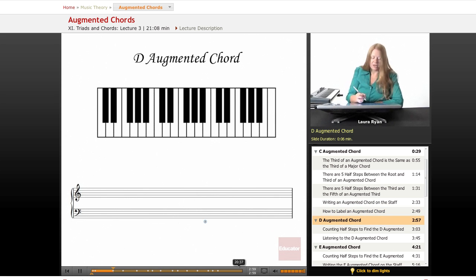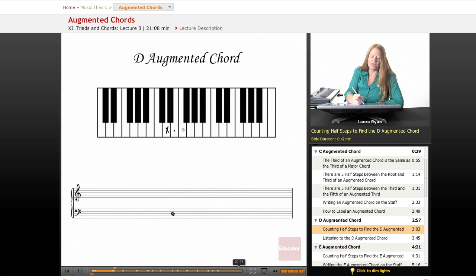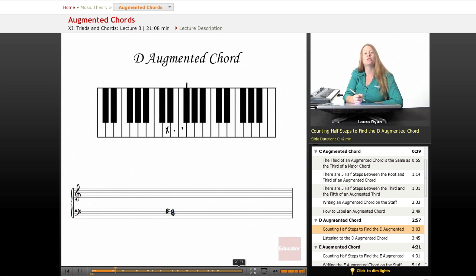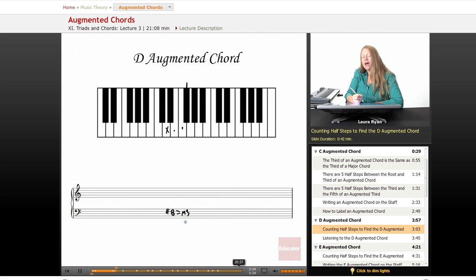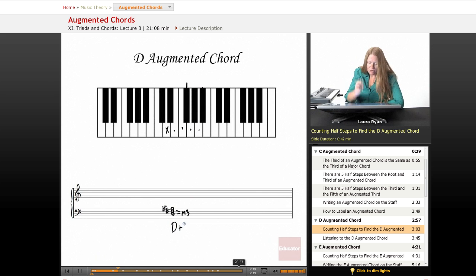Let's count our half steps starting on D in the bass clef. A major third above D: we count five half steps — D one, D sharp two, E three, F natural four, F sharp five. So F sharp is our next note in the D augmented chord. We need another major third on top of this major third to create the augmented chord. Starting from F sharp: G two, G sharp three, A four, A sharp five. So here's our D augmented chord: D, F sharp, A sharp.